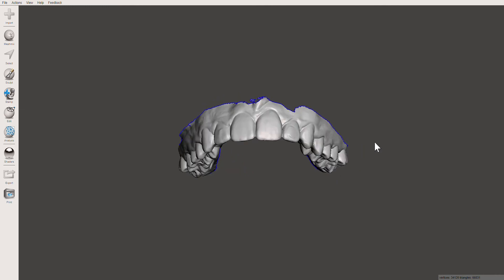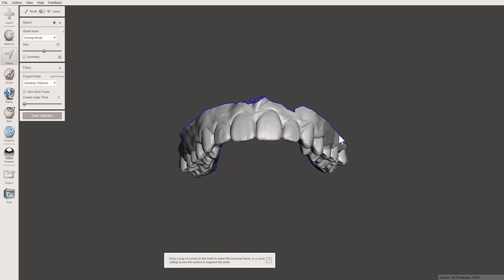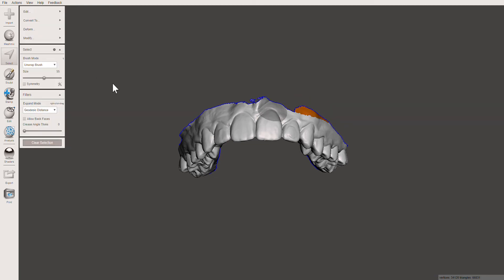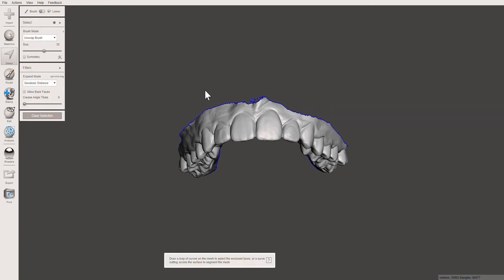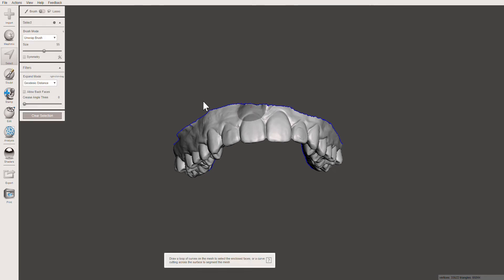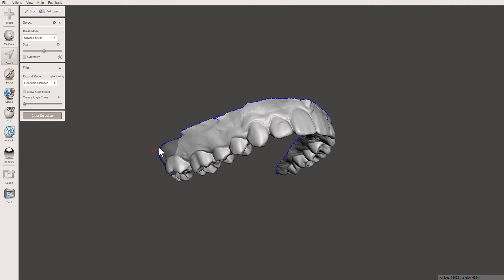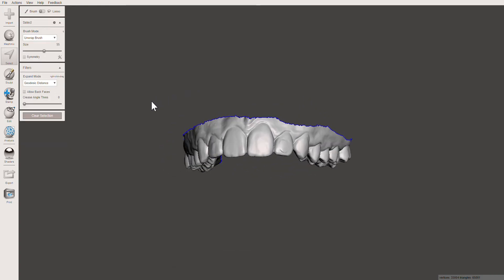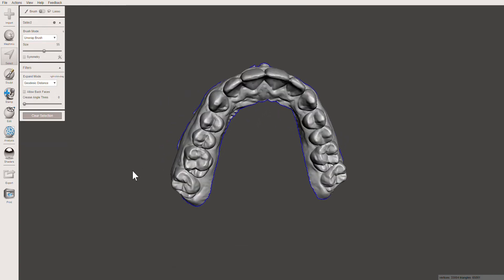Now I'm going to clean up the top of this area. Going back into Select, what we're doing here is trimming these edges and making it nice and clean, so when we extrude the base it'll be a smooth base.